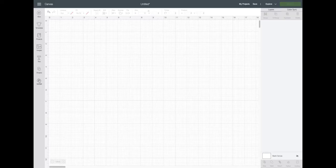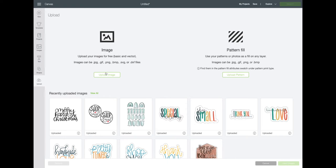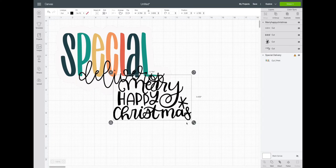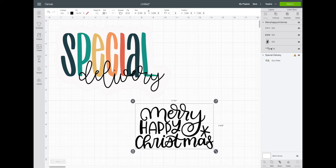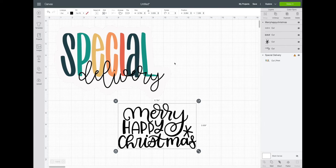Tip number four is something else I see a ton of questions about: doing a print and cut. I'm going to grab a couple of images from my uploaded images — an SVG called 'Merry Happy Christmas' and a PNG image file — and add them both to my canvas. The Merry Happy Christmas SVG is automatically set to cut because it's a cutting file, and the special delivery sticker is set to print and cut because I set it as a print and cut image when I uploaded it. What a lot of people don't know is that you can take an SVG file and make it a print and cut.